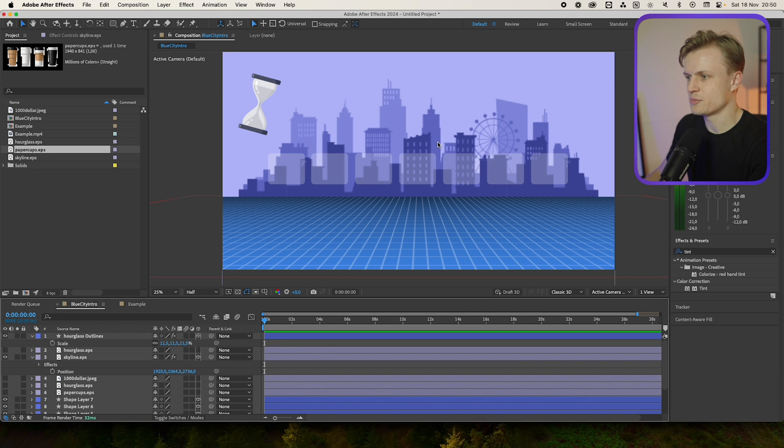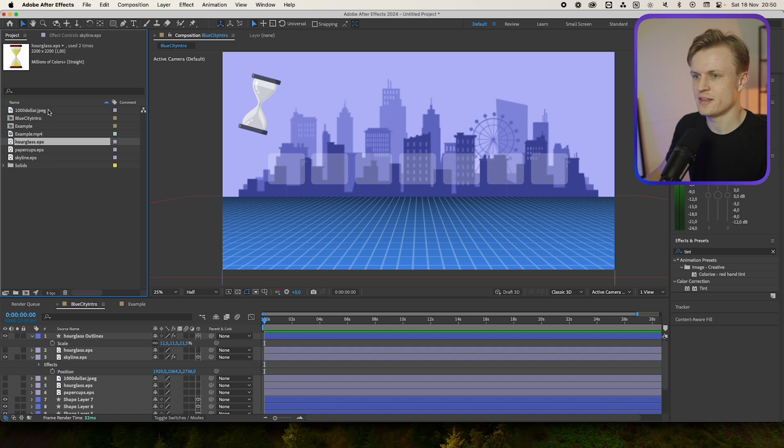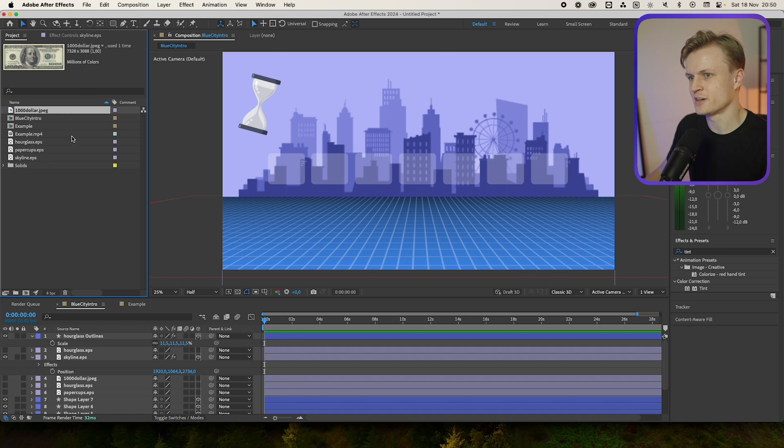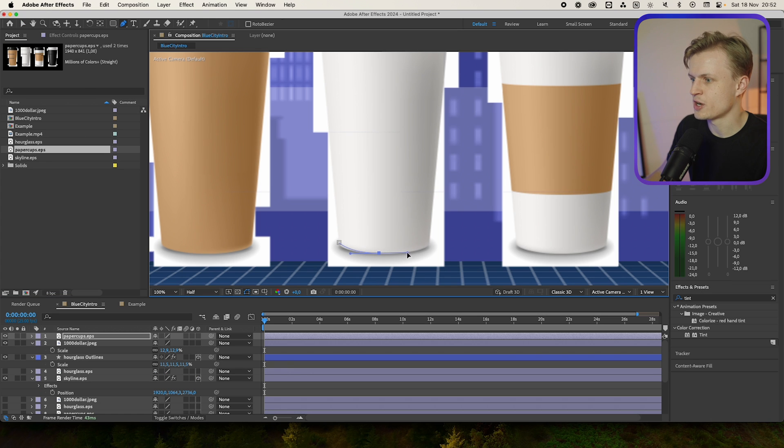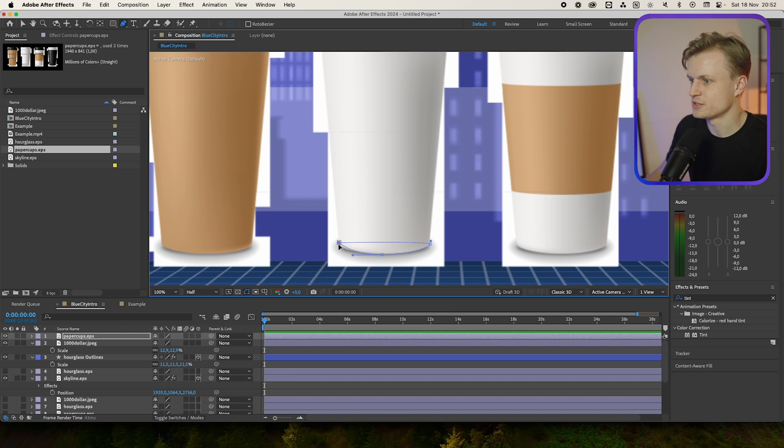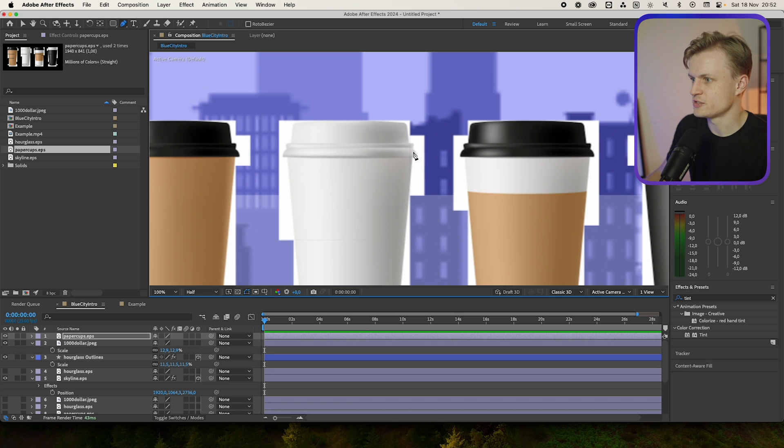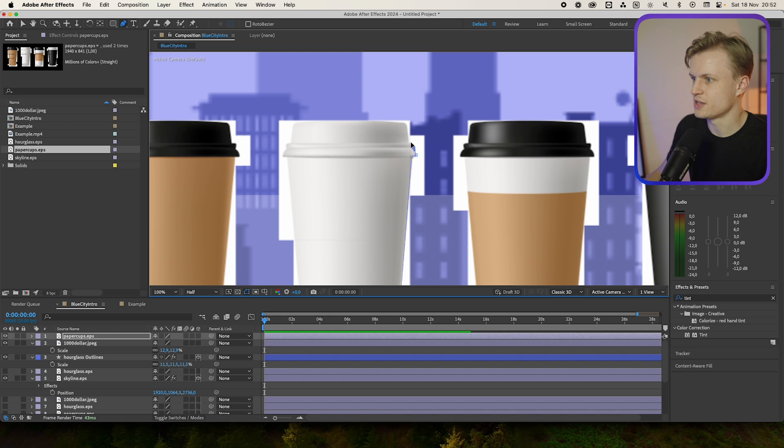And then we have some other elements like the paper cups and the thousand dollar. For the paper cup I'm just going to quickly mask around it because it doesn't want to be converted to a shape. You do this by just clicking the pen tool and then just clicking around the shape and this doesn't have to be perfect.